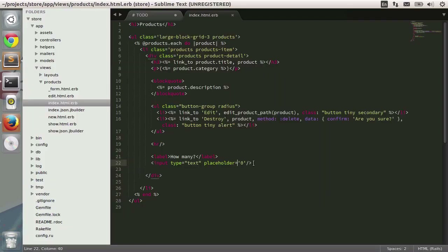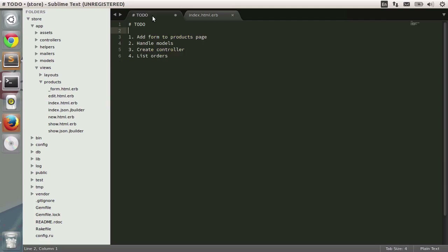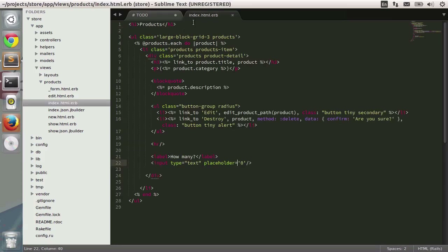Let's go back to our text editor. I'm going to skip this step for a while so that we can handle the models and the controller next, and only after that complement the form tag to be included in the index template.